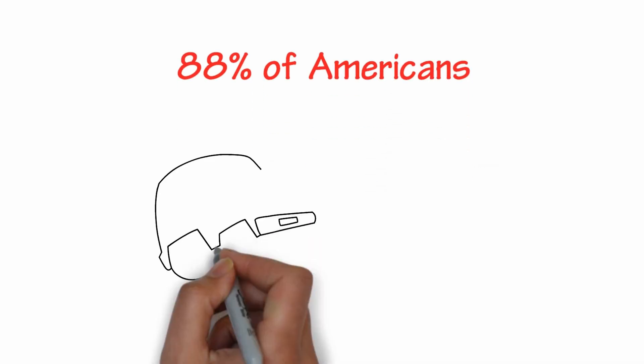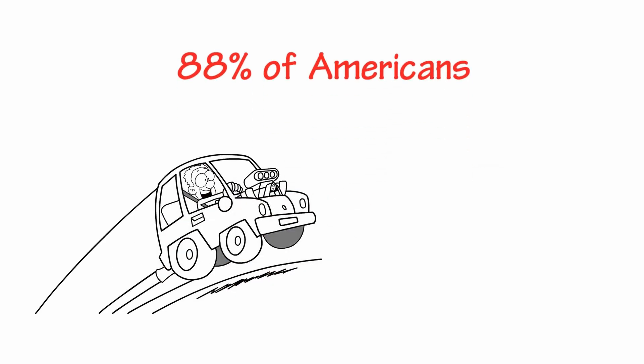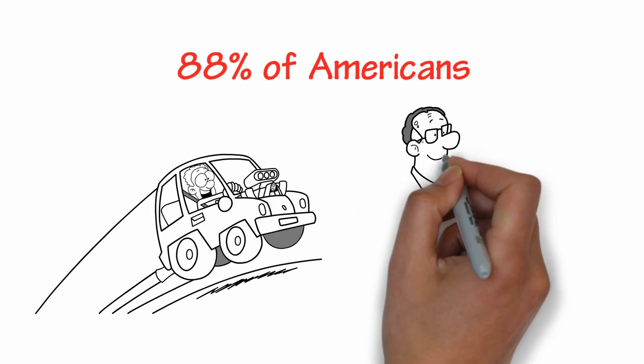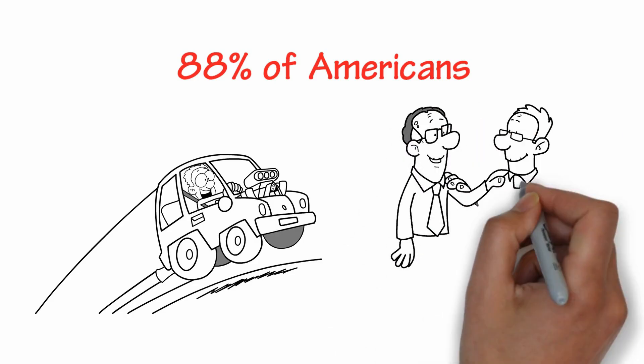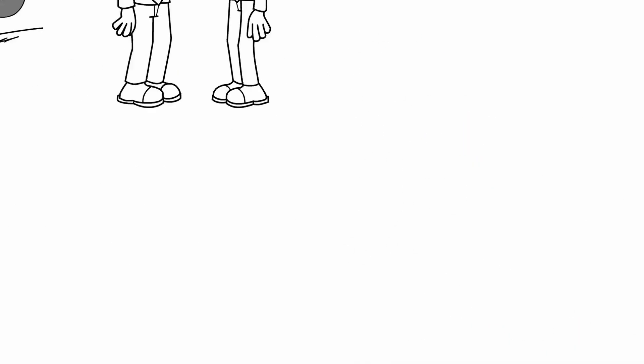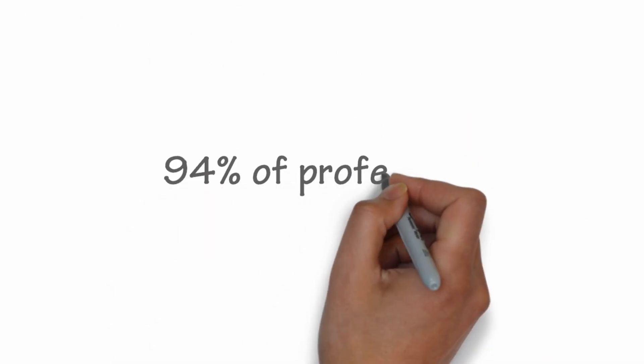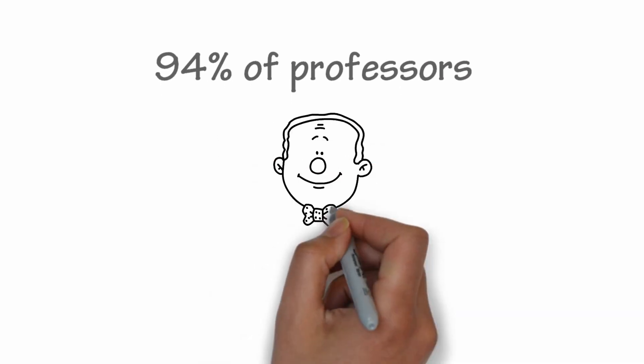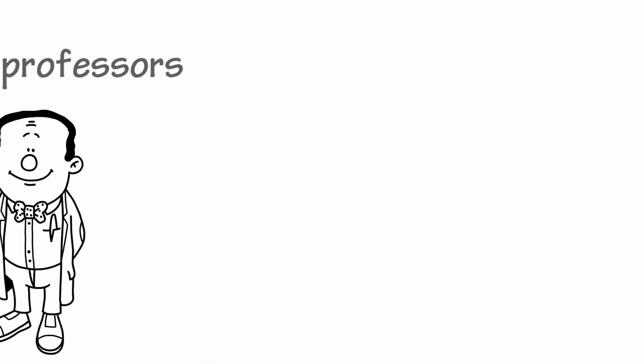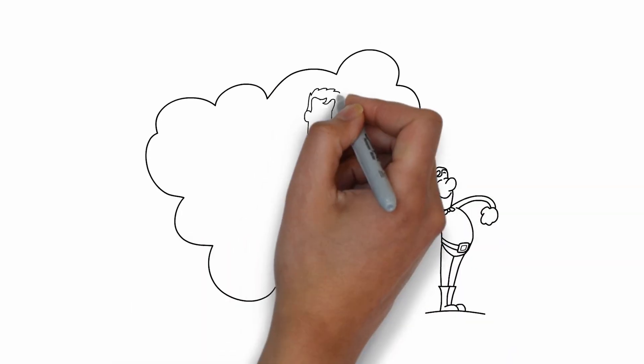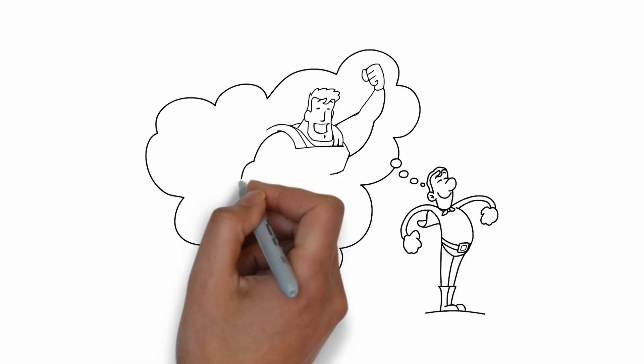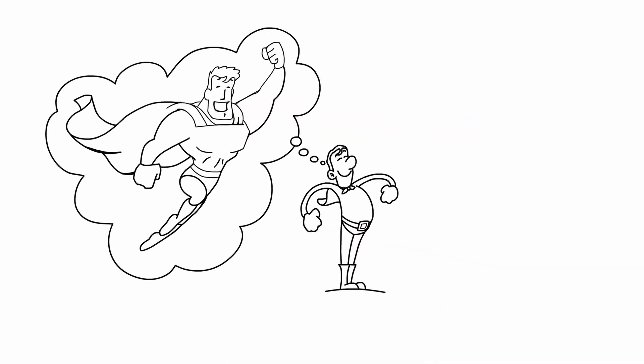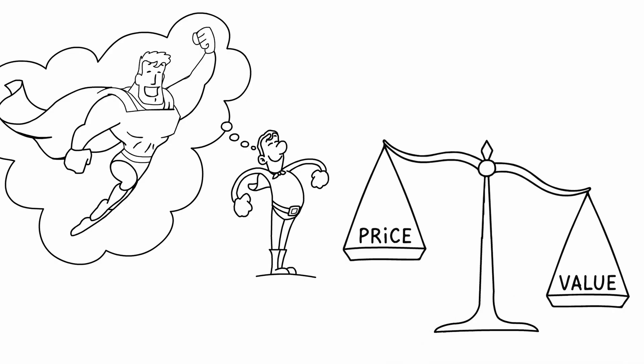Statistics show that 88% of Americans believe they're better drivers than the majority. And even elderly people are convinced that they're among the best drivers. Another interesting statistic is that 94% of professors think they're better when compared to their colleagues. And if there's anything to show, this proves that we always judge ourselves as better than others, to a degree that violates the mathematical equilibrium.